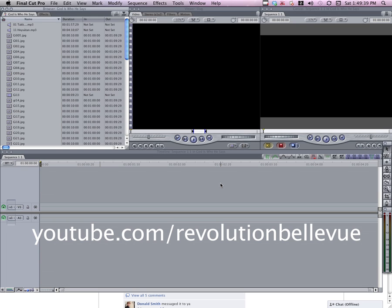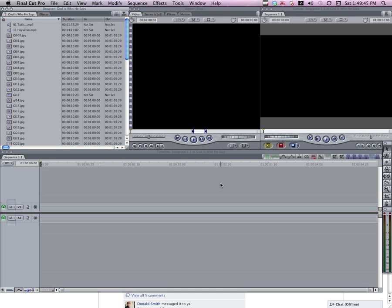This transition that we used was not a pre-made thing in Final Cut. It's something that I pieced together from a couple different transitions and filters, and I want to show you how I did it.